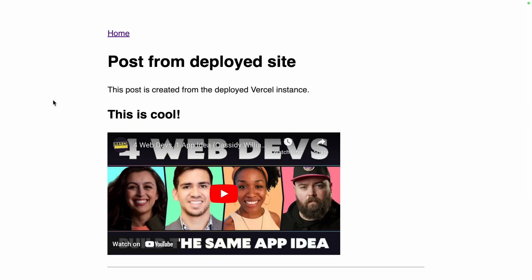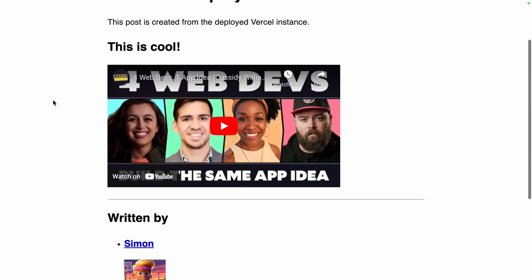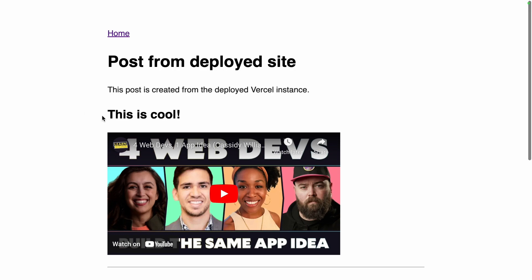And so if we visit the production site now we will have three posts on the homepage and here's the post I created from the Vercel deployed instance. Haven't touched my code base synchronized directly with github this is indeed cool.